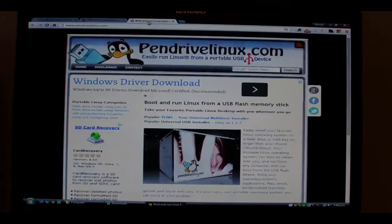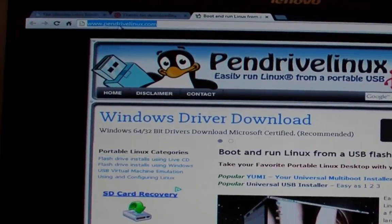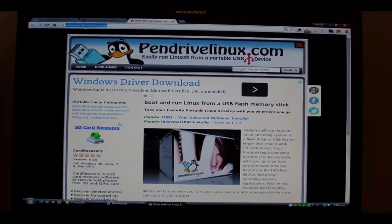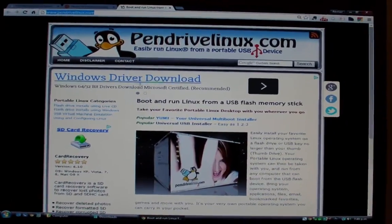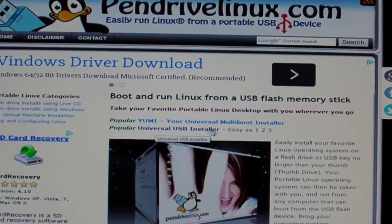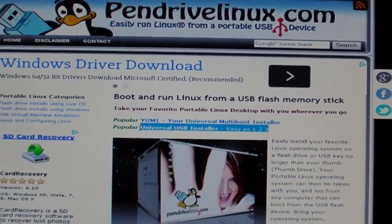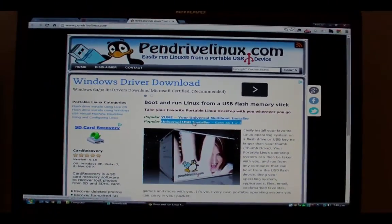So ideally you're using a DVD or a pen drive, a USB stick. So with that said, let's head over to pendrivelinux.com and click on the link for Universal USB Installer.